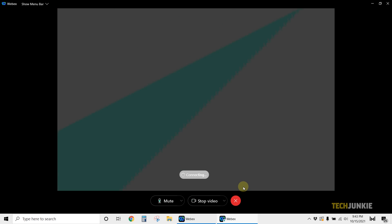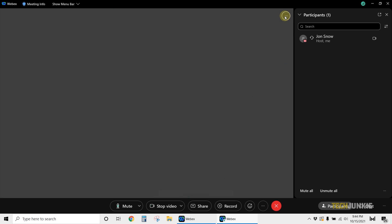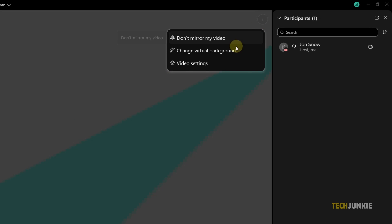That aside, first ensure that WebEx can detect your webcam. Head to your personal room and start a meeting if you're not already in a call. Once you're in, click on the triple-dotted icon at the top right of the screen and click on video settings.